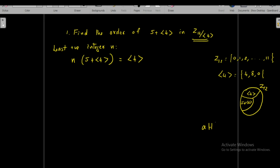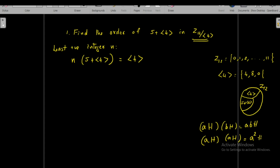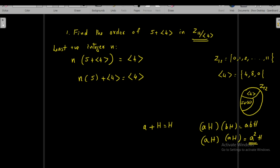Cosets in the factor group are operated as: aH · bH = abH. So aH · aH = a²H, meaning n times (5 + <4>) equals (n·5) + <4>. Also note that a coset a + H equals H means that the element a belongs to H, because a + H = H implies a belongs to H. Therefore, n·(5 + <4>) = <4> means that n times 5 belongs to the cyclic subgroup generated by 4.